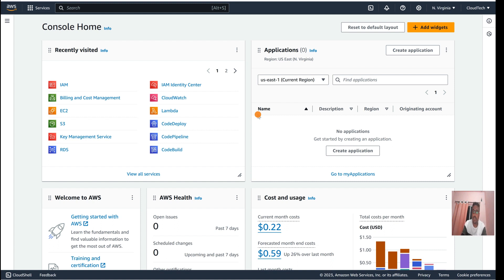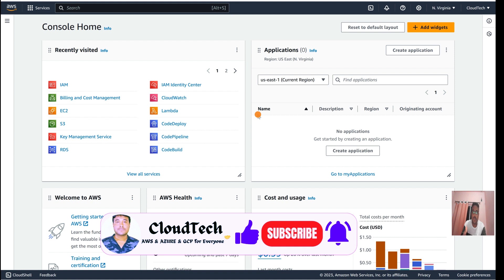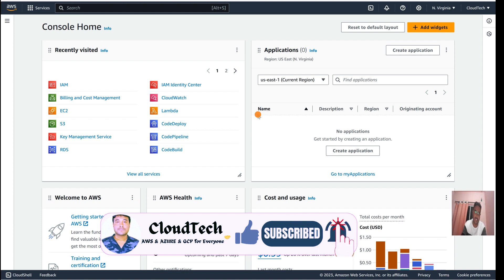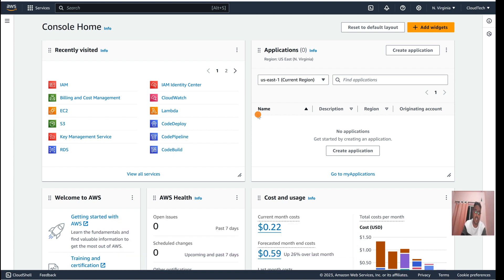For that, we need one user who should have programmatic access. To validate what you are doing through your IntelliJ IDE programmatically, also give that user AWS console access. So if you create a bucket, a Lambda function, or a serverless application from IntelliJ IDE, you can validate it in the AWS console too. Give the user both programmatic access and AWS console access.